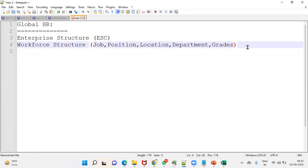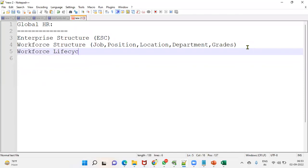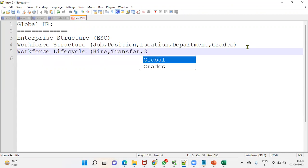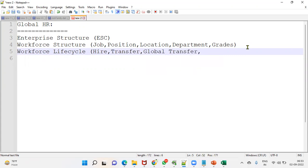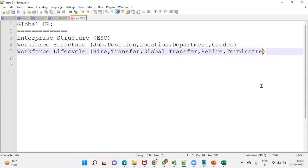We also have to explain that we were involved in the workforce lifecycle. When I say workforce lifecycle, that includes the employee hiring process, transfer, global transfer, rehiring process, termination process, and mass update — all of these come under workforce lifecycle.